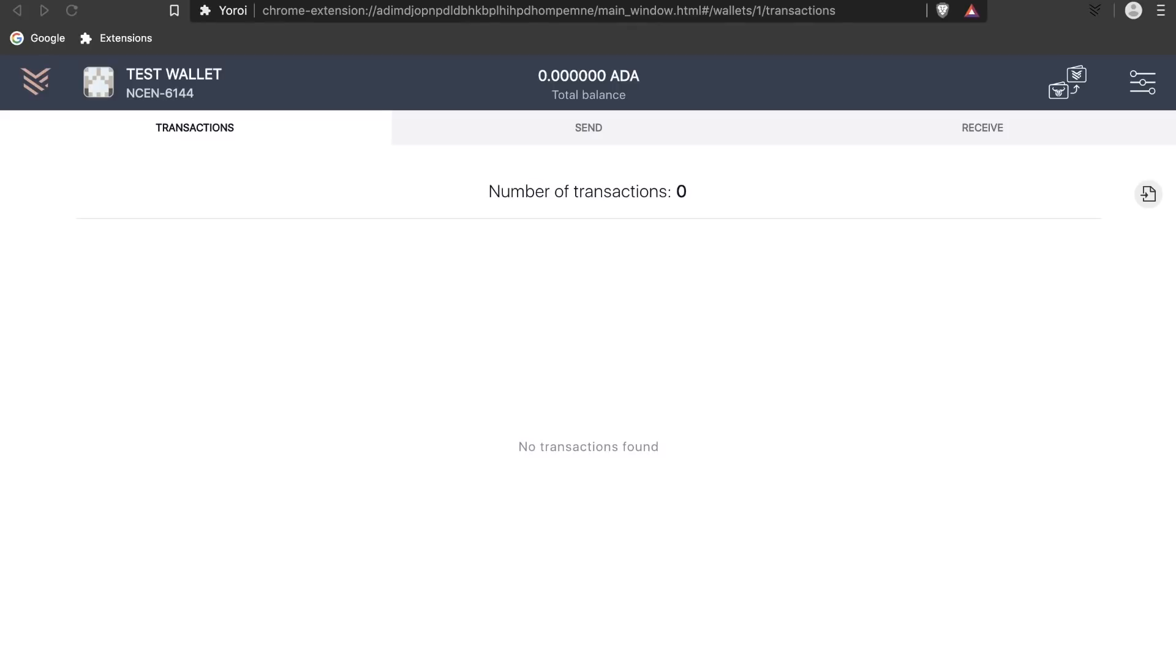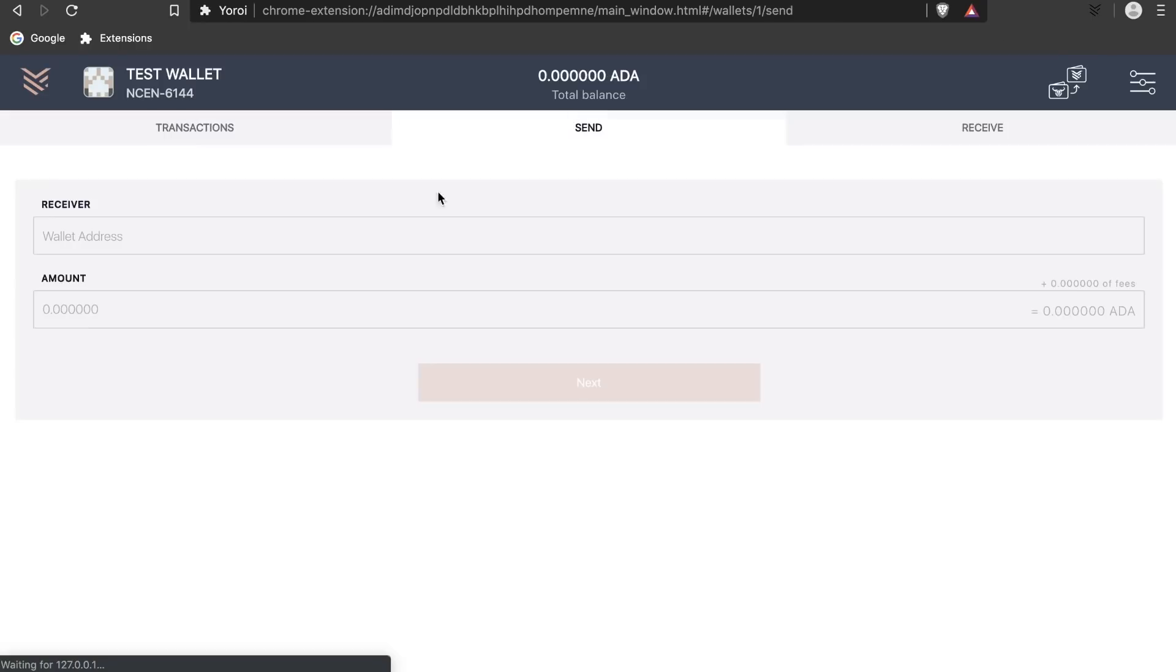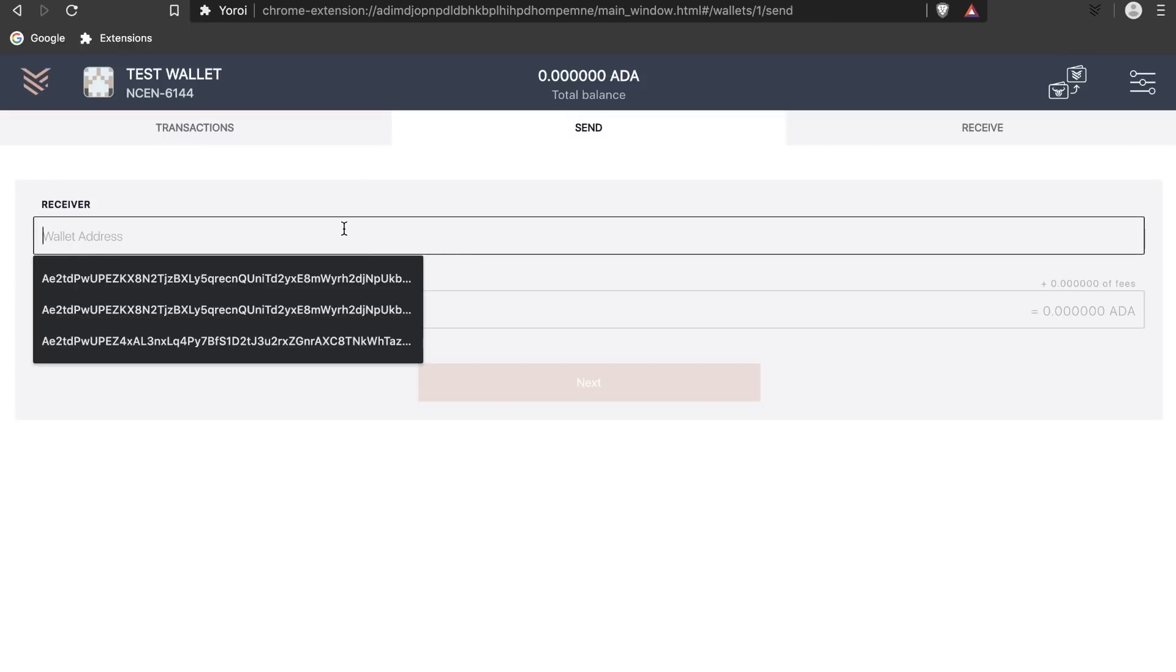And that's it, we've restored our Yoroi paper wallet. Note that Yoroi paper wallet creation does not require an internet connection. Therefore you can consider your Yoroi paper wallet cold storage. But if you ever decided to restore your paper wallet, then it should be considered a hot wallet and it's best to send the funds over to cold storage.